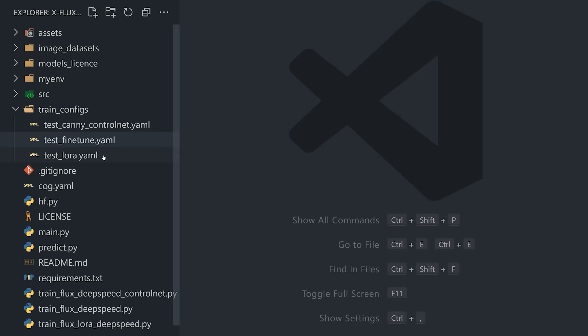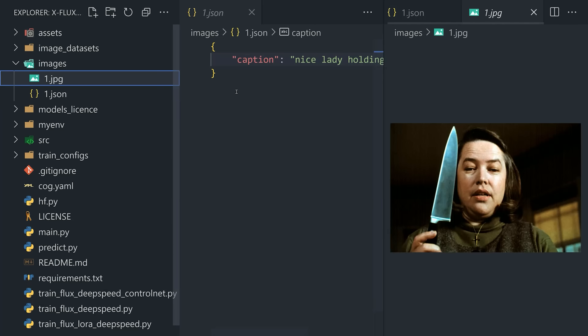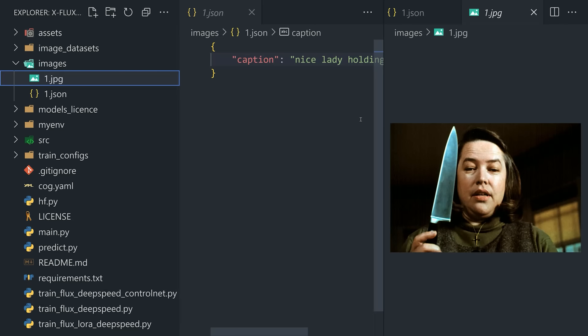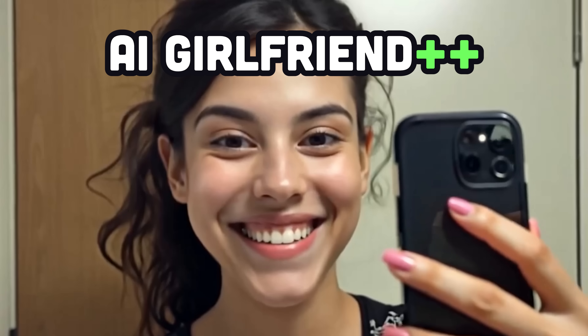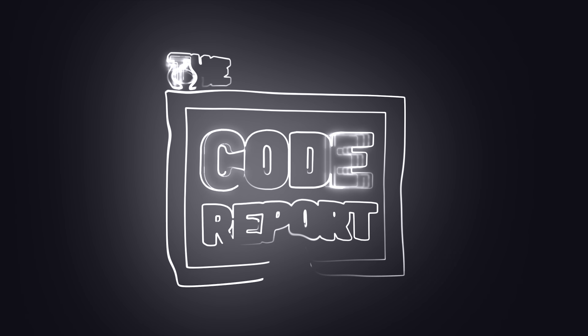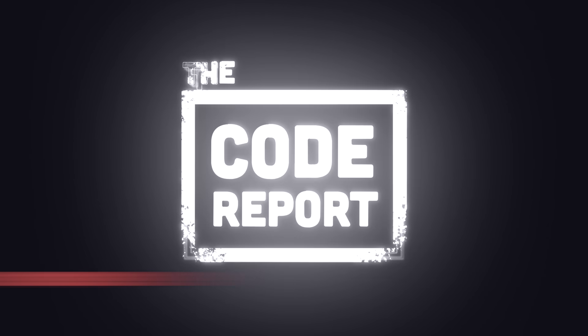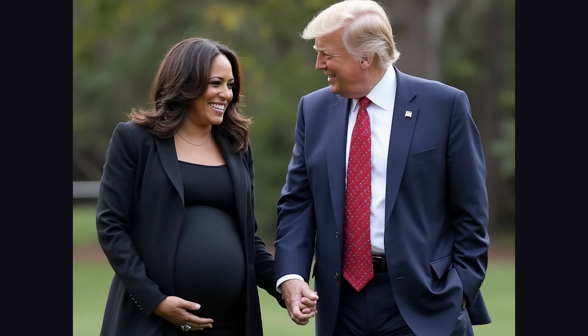In today's video, you'll learn how to run this dangerous new AI locally, fine-tune it with your own custom data, and turn the results into video so you can level up your AI girlfriend in ways you never thought possible. It is August 19th, 2024, and you're watching The Code Report.